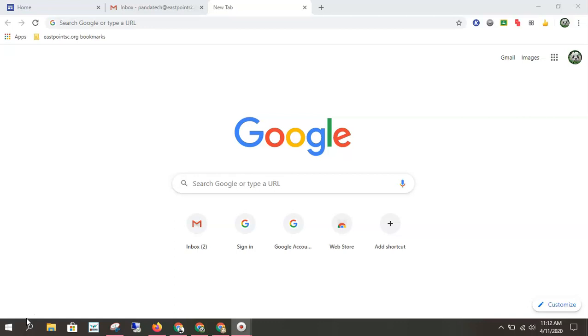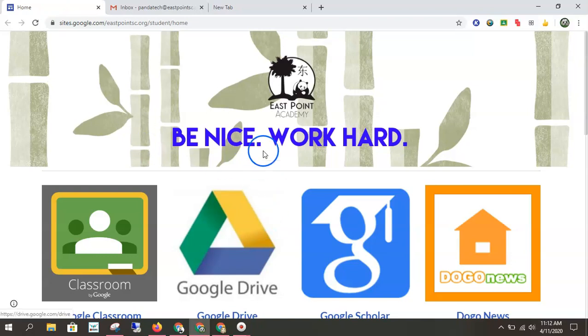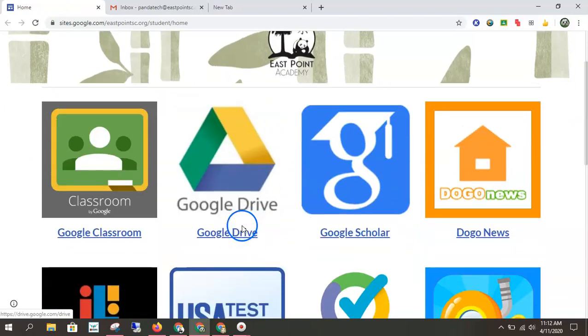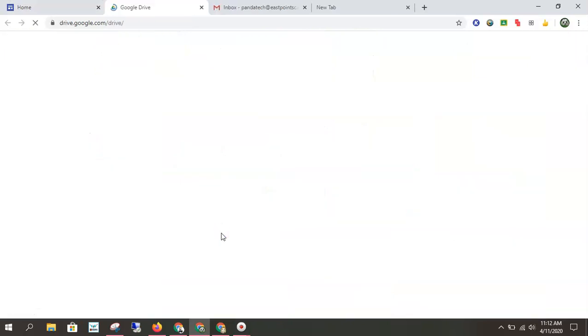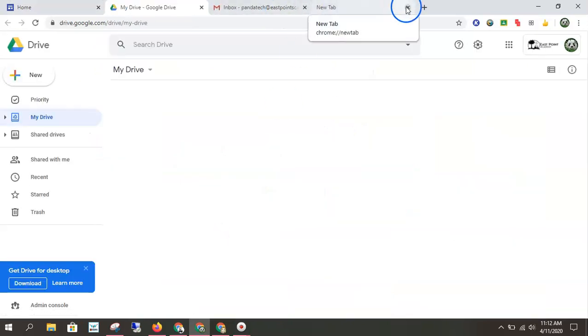So we'll start here from the main Google page. When you fire up your computer you'll see our landing page pop up and you can hit Google Drive. That'd be the easiest way to get to where you need to go.